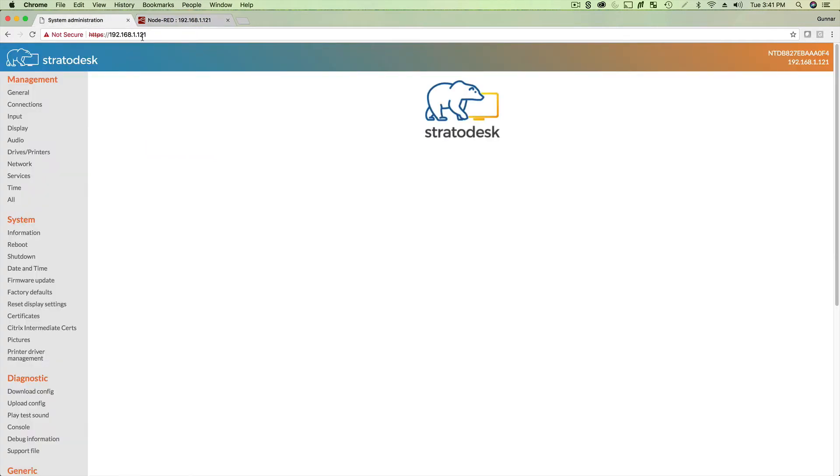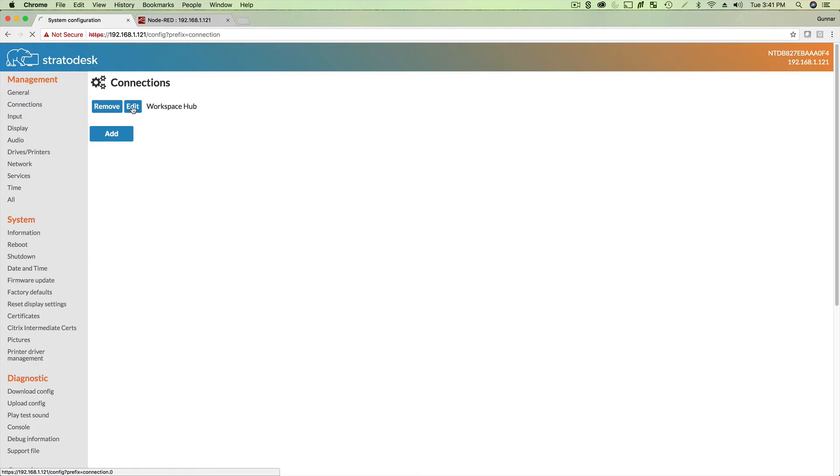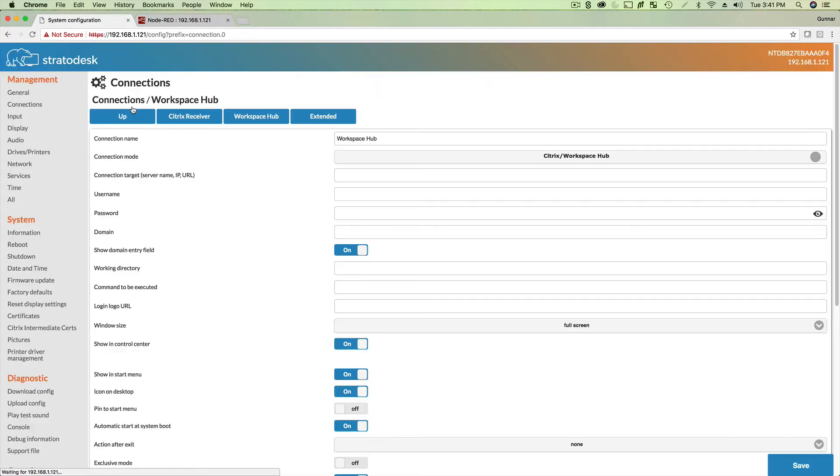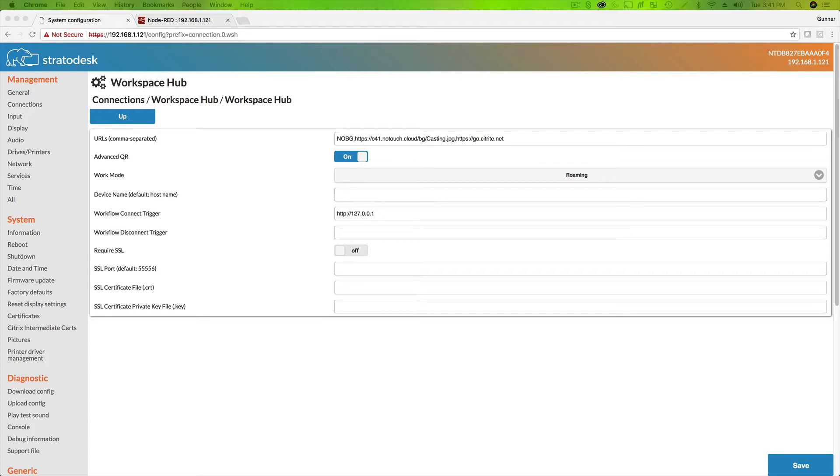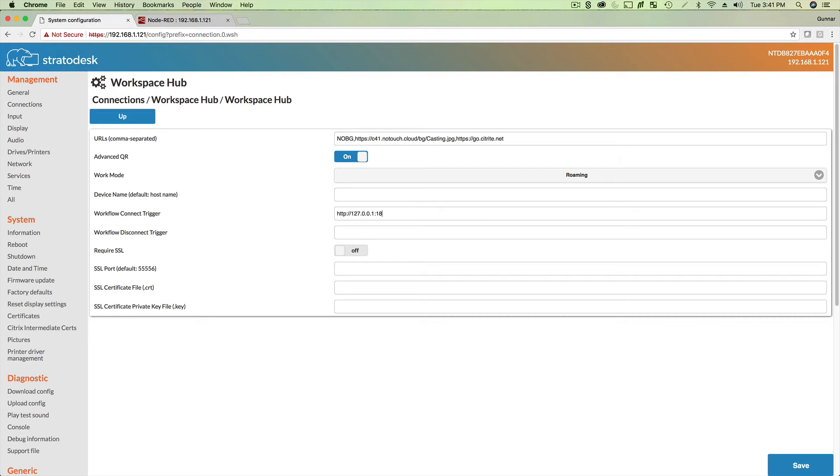Now what's posting? What's going to do that? Let's jump back over to the management side of the workspace hub. Let's go to connections here, go to the workspace hub connection. Click on workspace hub one layer deeper. And there they are. Workflow connect trigger, workflow disconnect trigger. So what I'm going to put in here is the local IP, 127.0.0.1 1880 forward slash connect. And then I'm going to copy, paste, and I'm going to do a disconnect. And I hit save.